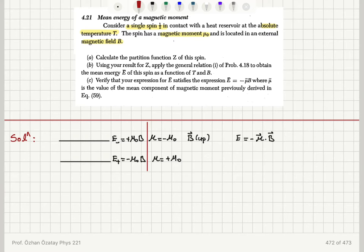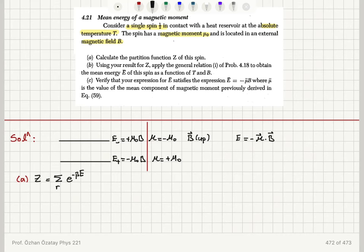We are ready to write the partition function. Remember the partition function Z is equal to the sum over all possible states of e to the minus β times the energy of state E_R, where β is 1 over kT.